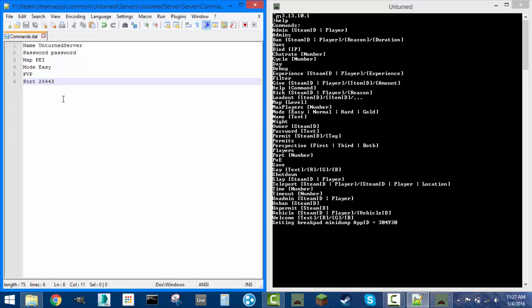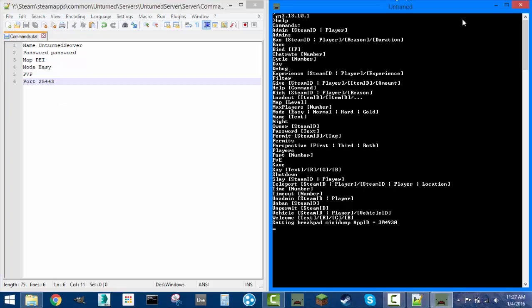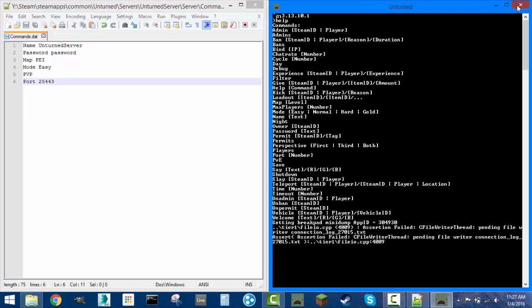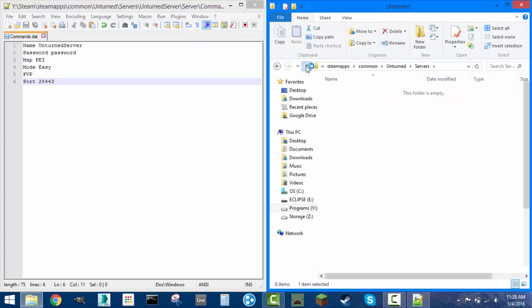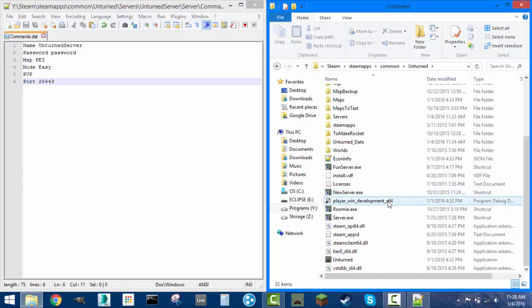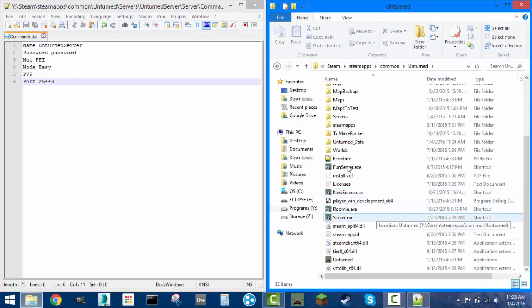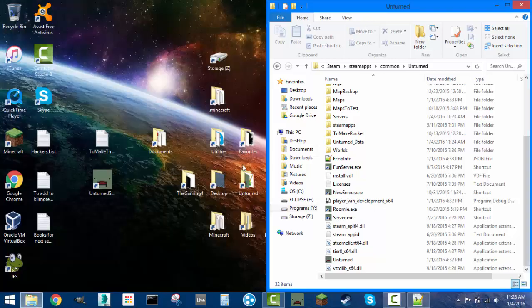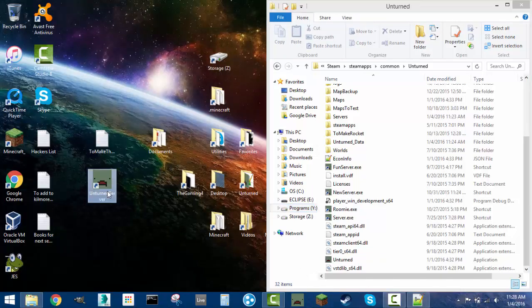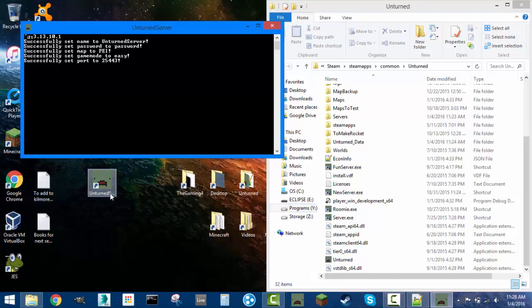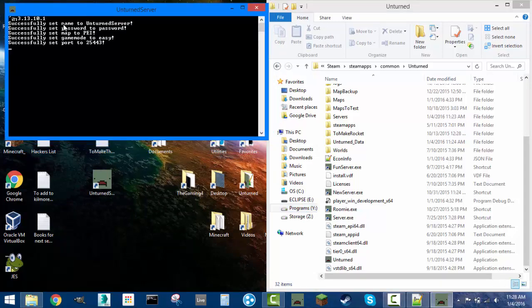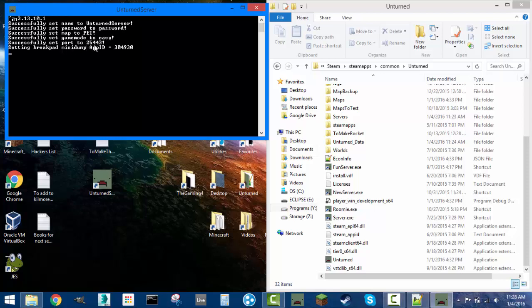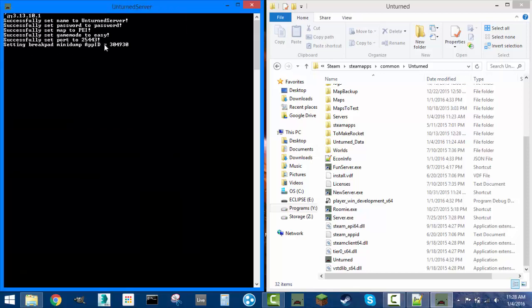At this point, you can exit out of the server. That's actually a hard exit. Just pressing the X will not save anything about the server in terms of what's on the map. Now that we've got this, let's rerun the server. As you see, as we ran the server, it successfully set the name, password, map, game mode, and port. Then setting the breakpad mini dump app ID, whatever that is. You always need to see this before your server will be running. It'll do that automatically, so don't worry about that.